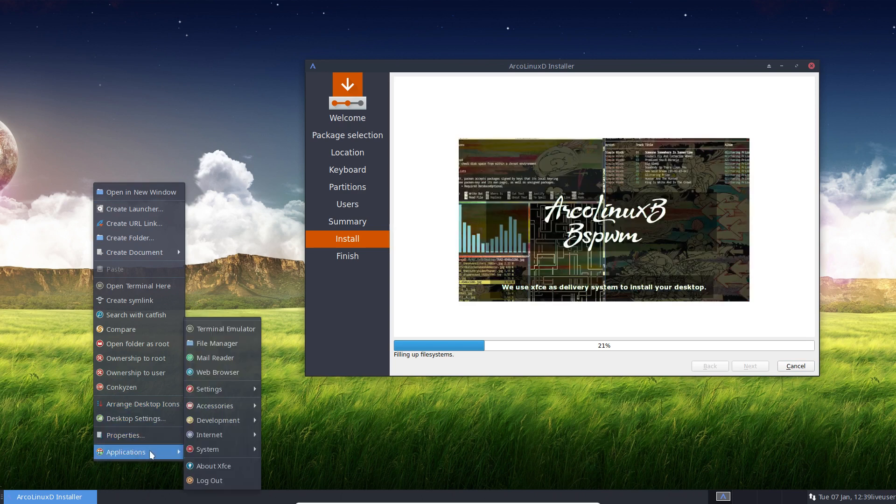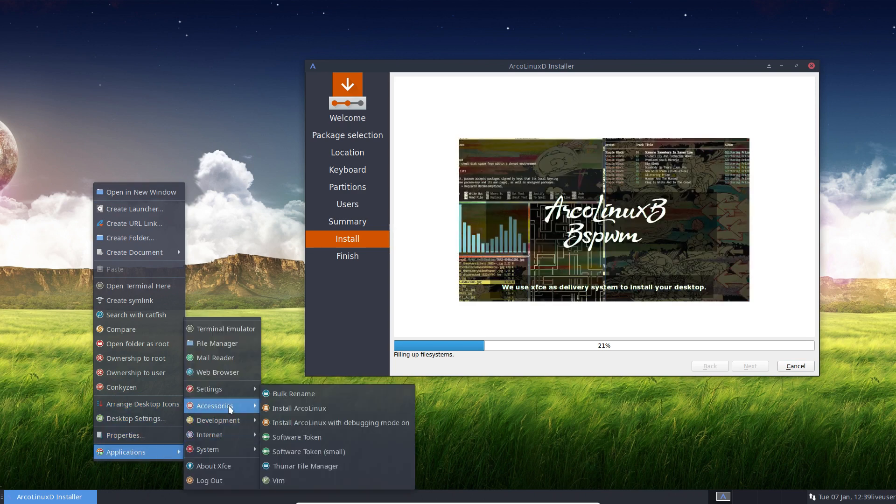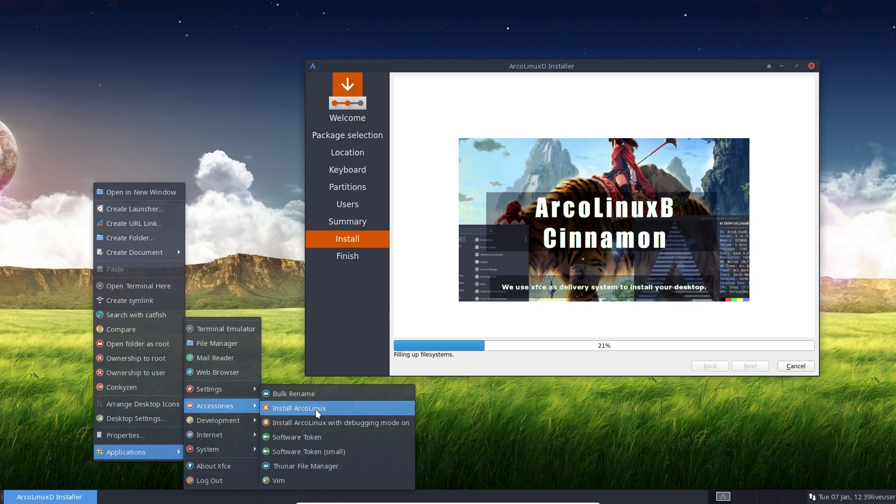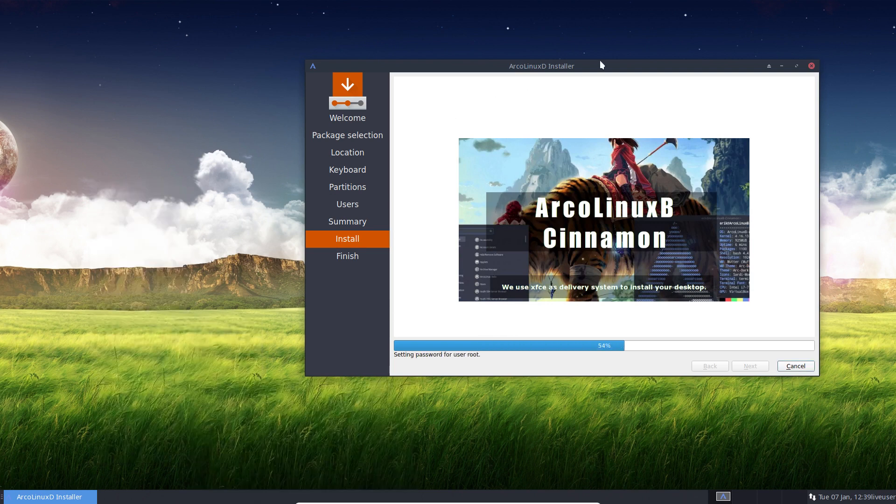And then you can restart Calamares, which is then indexes. Here it is. Yeah. Install ArcoLinux. But I'm not going to press it because it's already running. And this is debugging mode on, if you like that. So that's that.